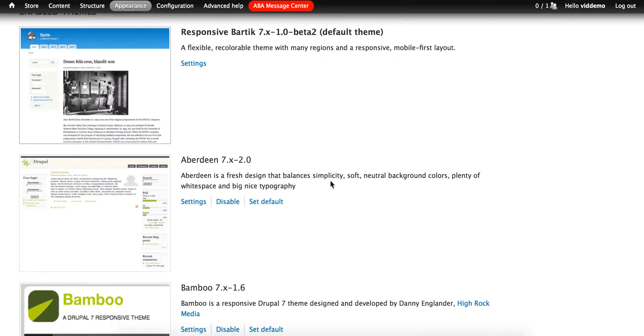There is one more theme worth mentioning. It is the Seven theme. And it's the theme that you see whenever you're administering the site. This is a theme that doesn't display blocks, so it is useful when processing orders, since content blocks from your home page often cover up other info on the order processing page.